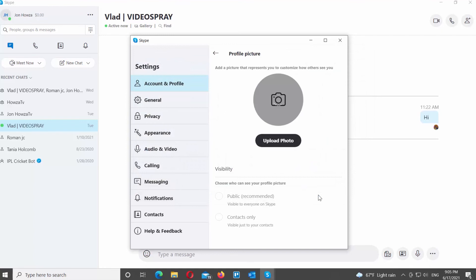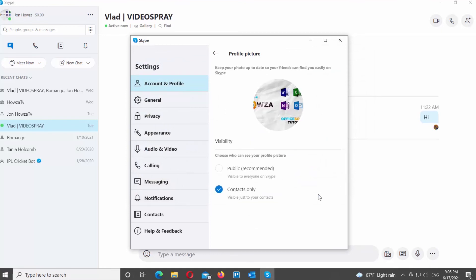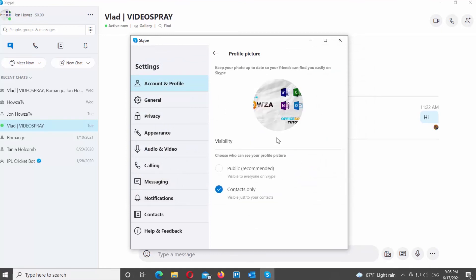Check Public Option if you want everyone on Skype to see the image. Choose Contacts Only if you want the profile picture to be visible just to your contacts.